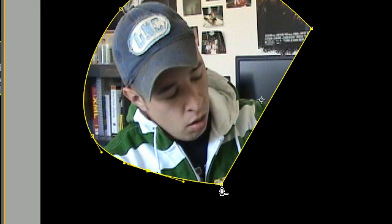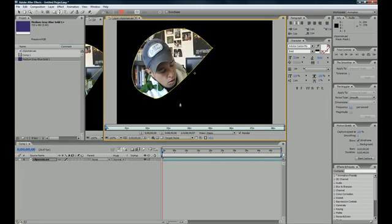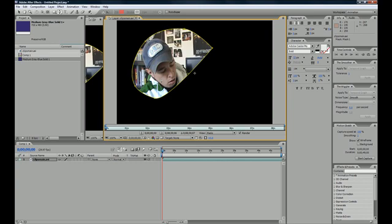Anytime you hover over with your pen tool where there already is an existing keyframe, your pen changes to a minus and you can subtract the keyframe right there. That is how you can add and subtract keyframes, and that's pretty much all it is to making custom masks with the pen tool.